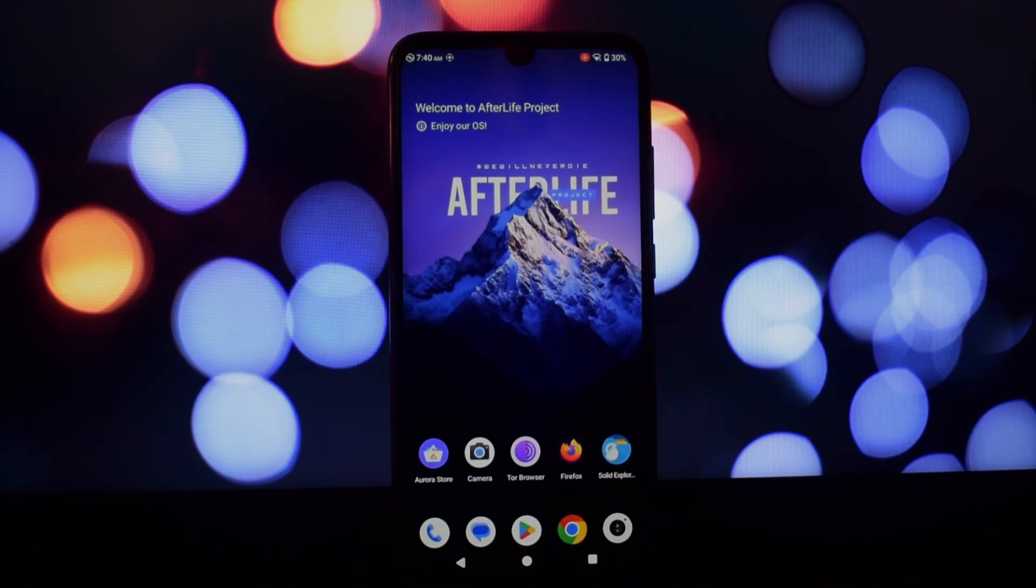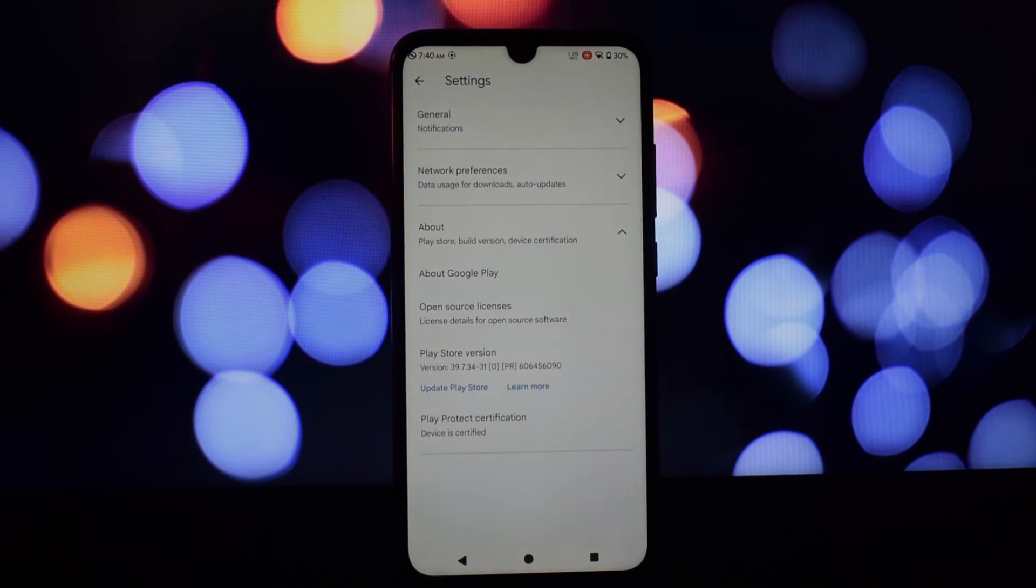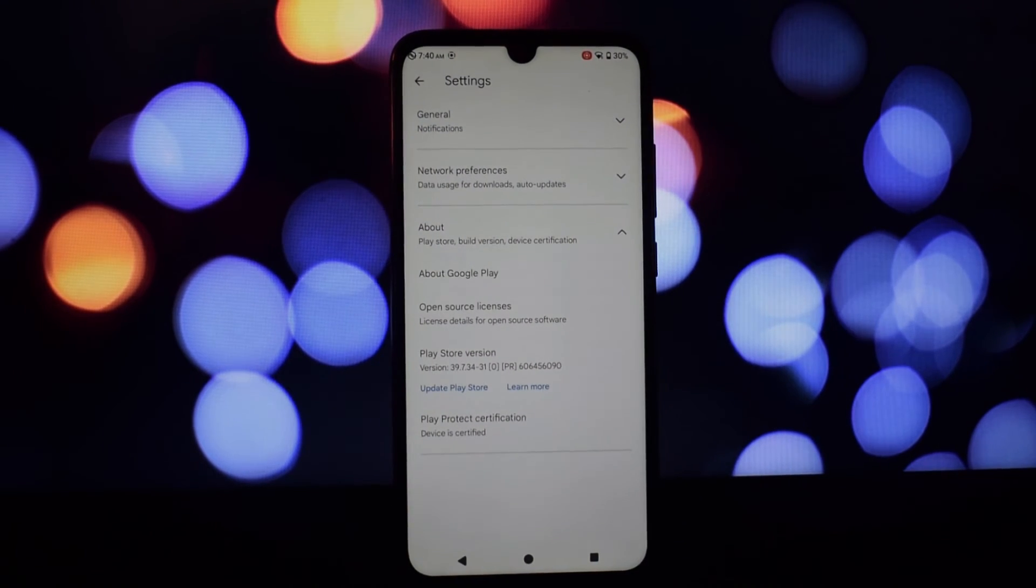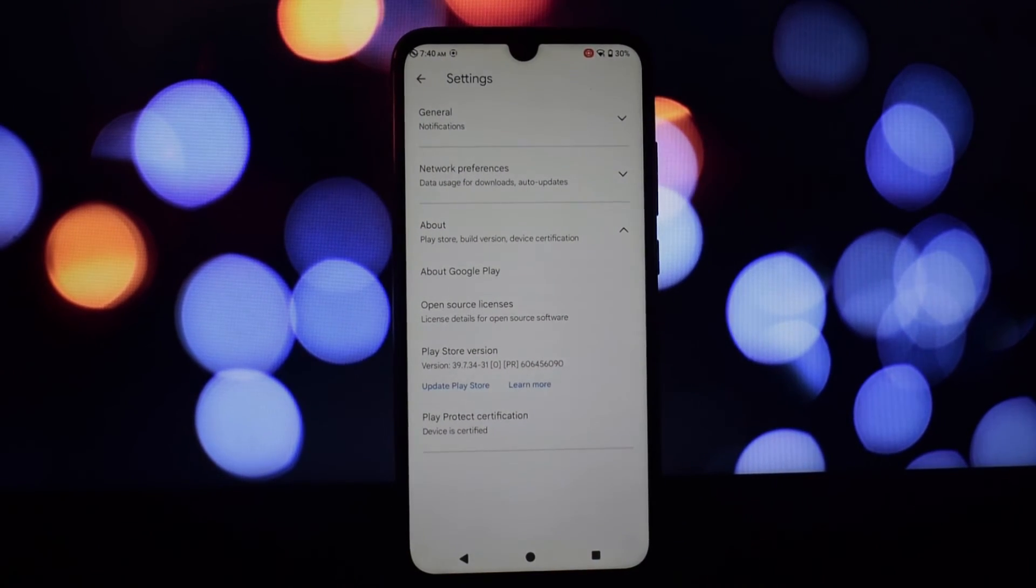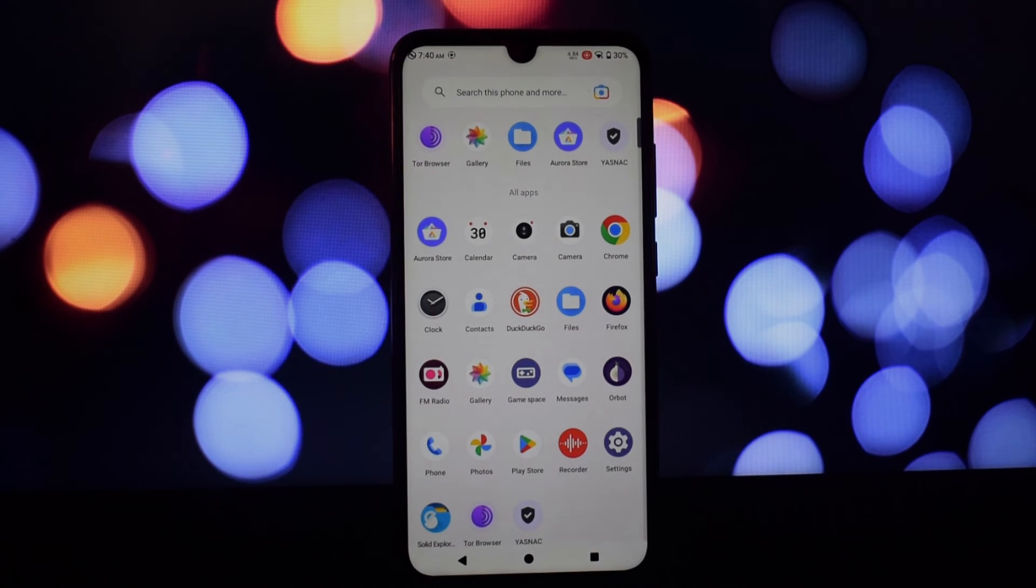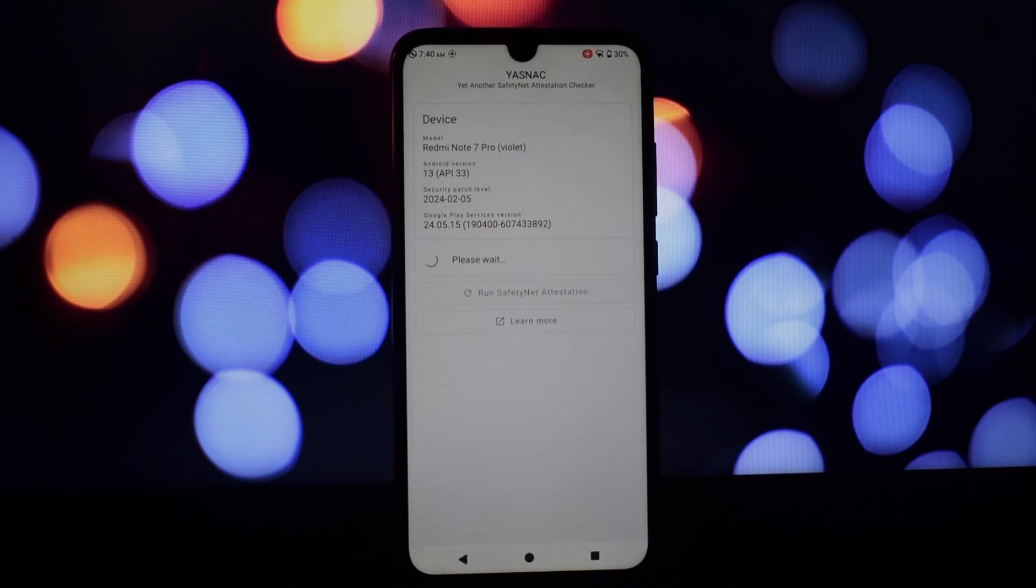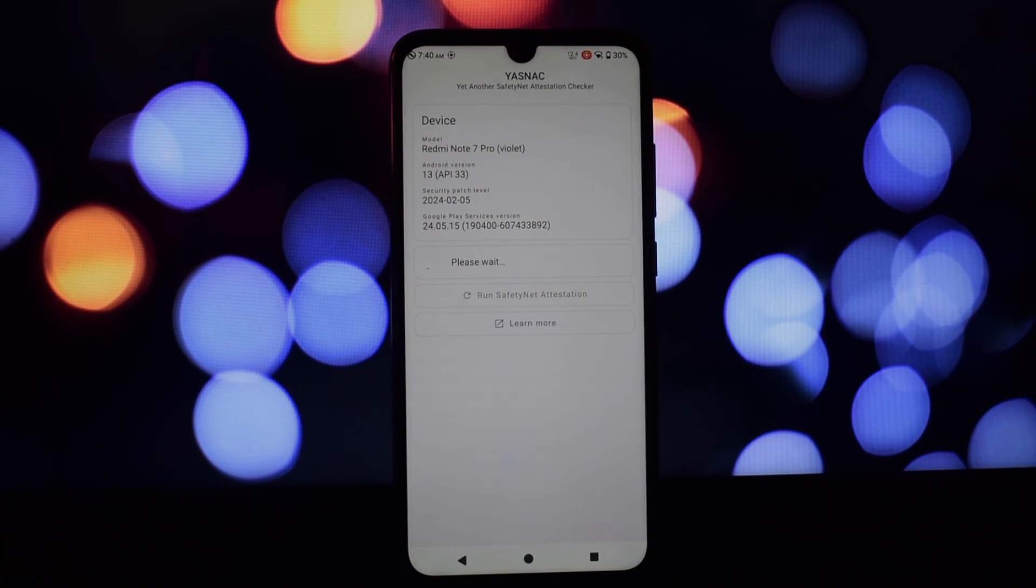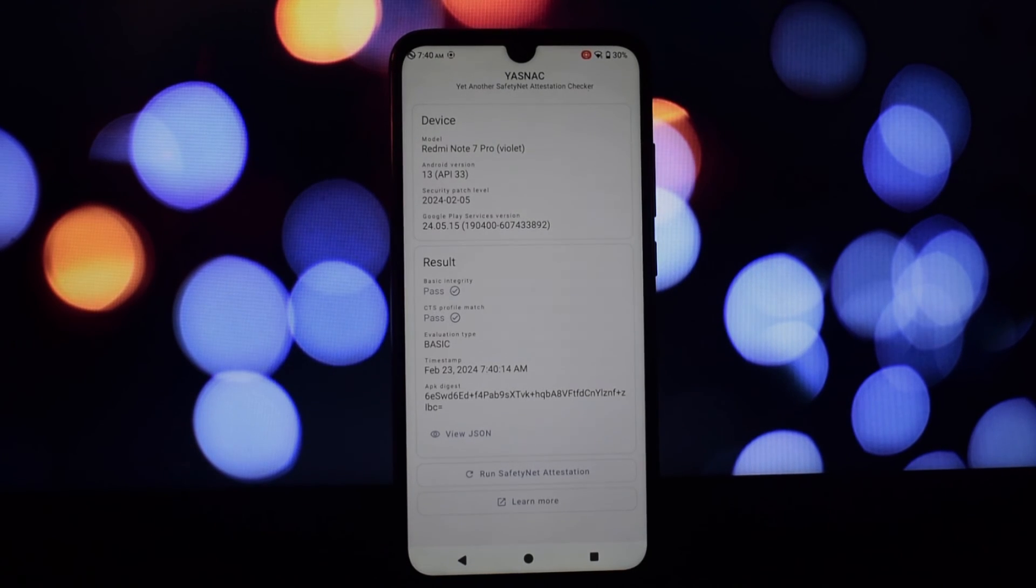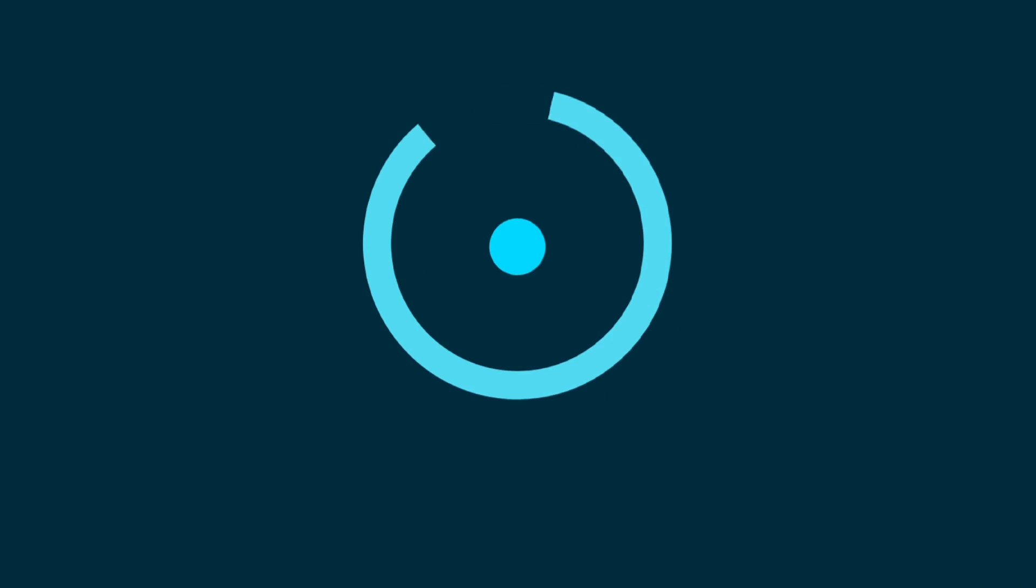So that's it for this video. Thanks for watching! If you have any questions about Afterlife 6 or the Redmi Note 7 Pro, feel free to leave a comment below. And don't forget to like and subscribe for more tech content.